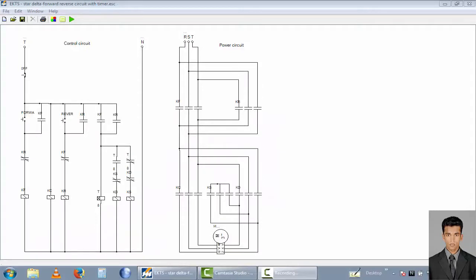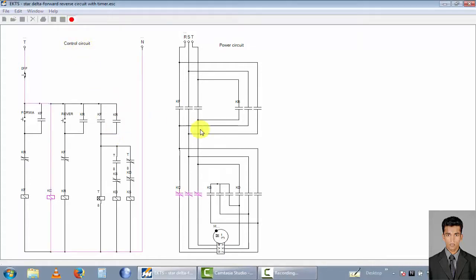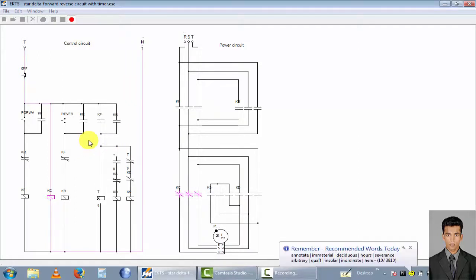This is the star-delta power device circuit with timer. I previously designed this circuit diagram and will explain it using simulations. I select the run button to simulate this circuit diagram.